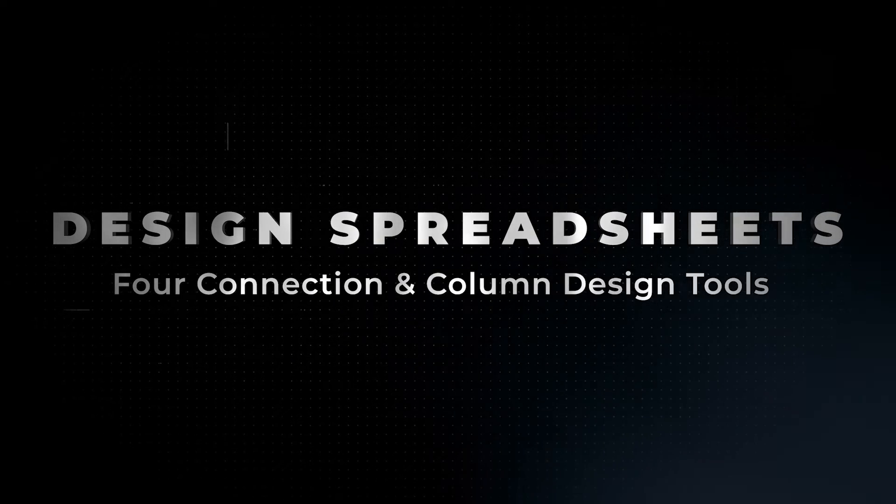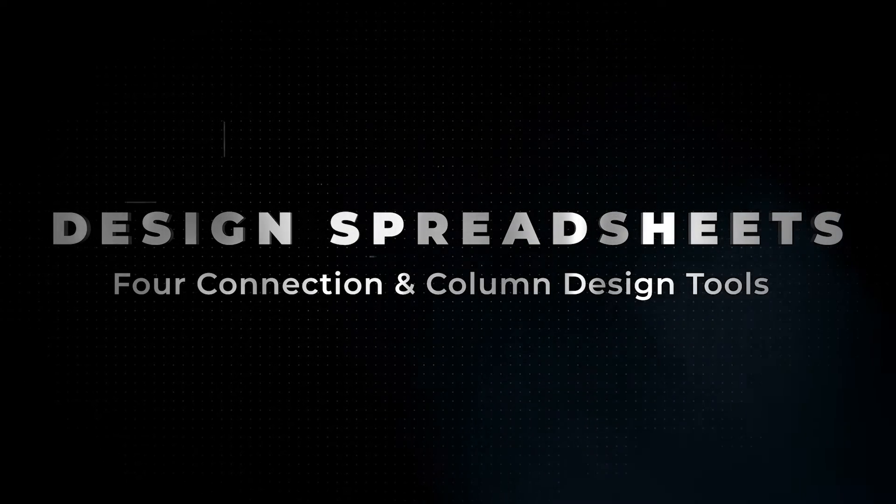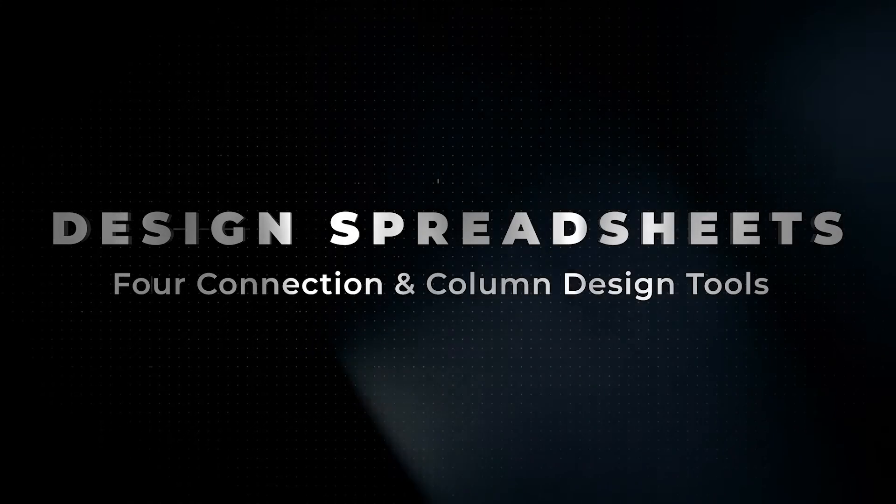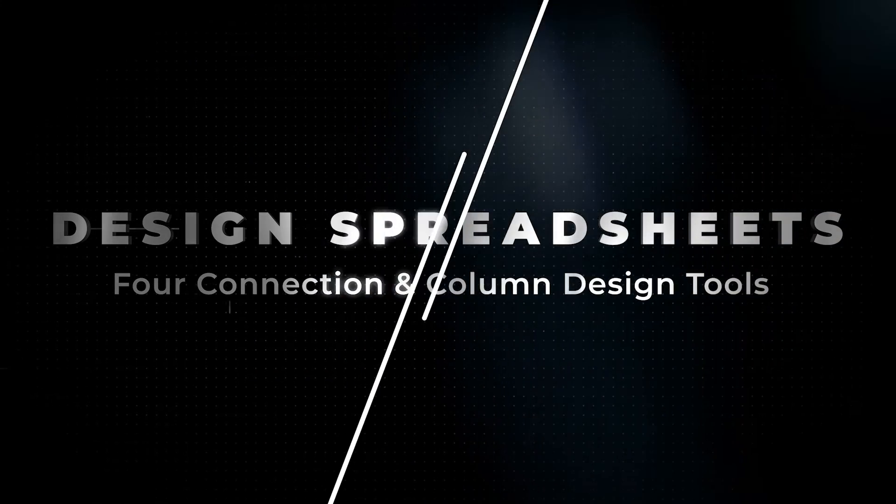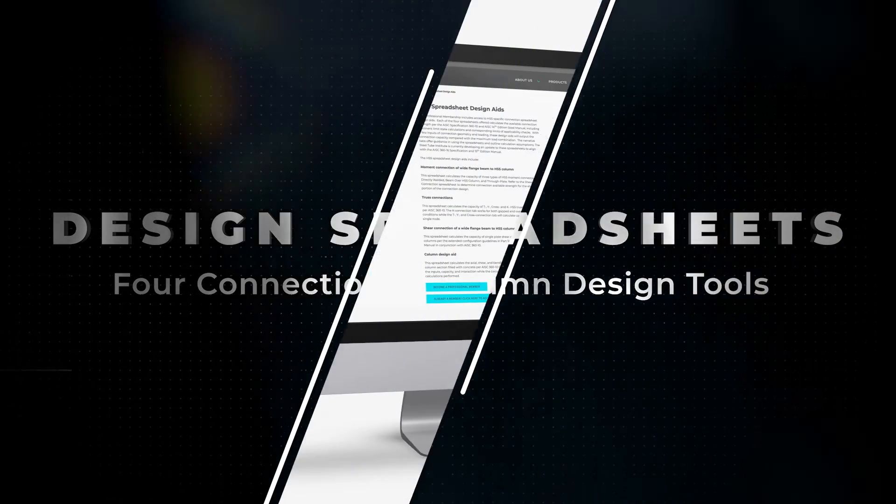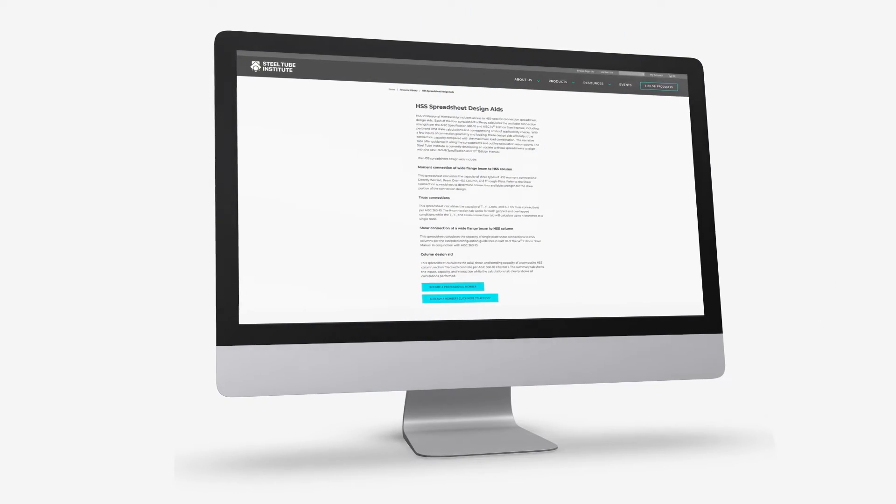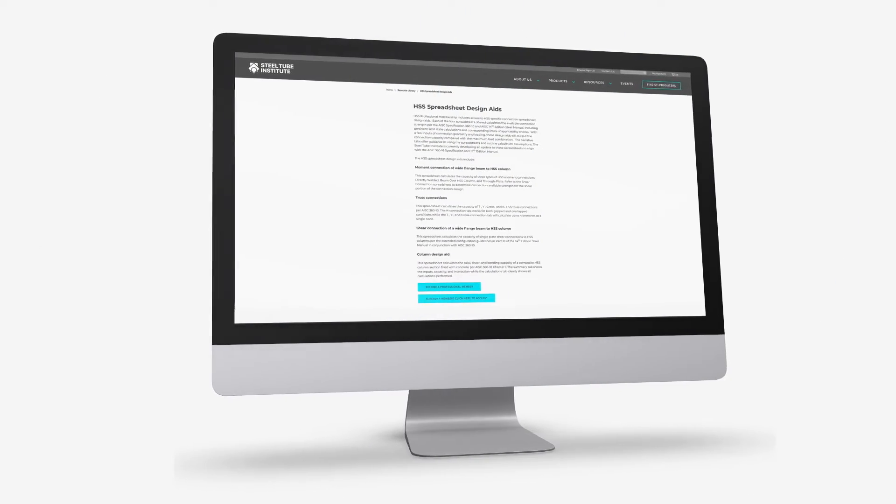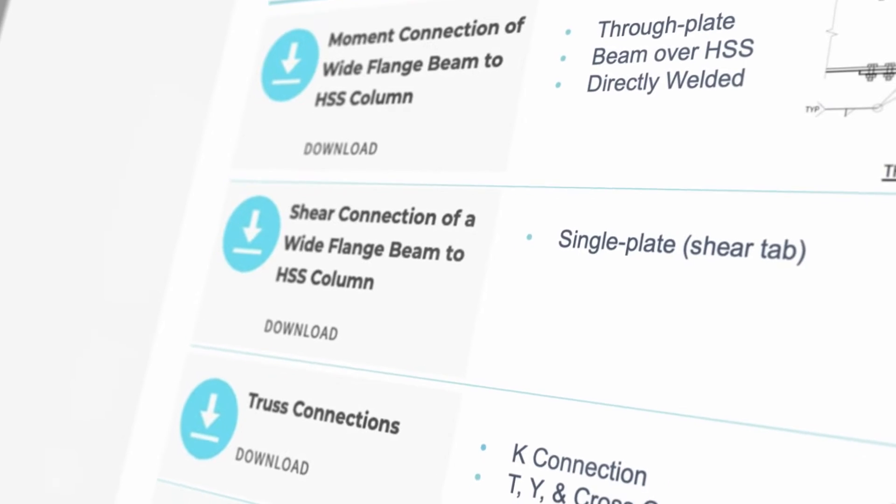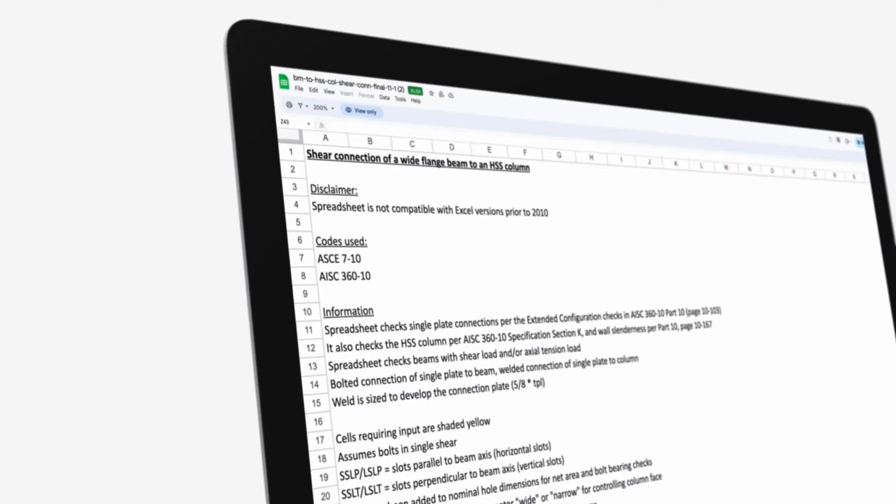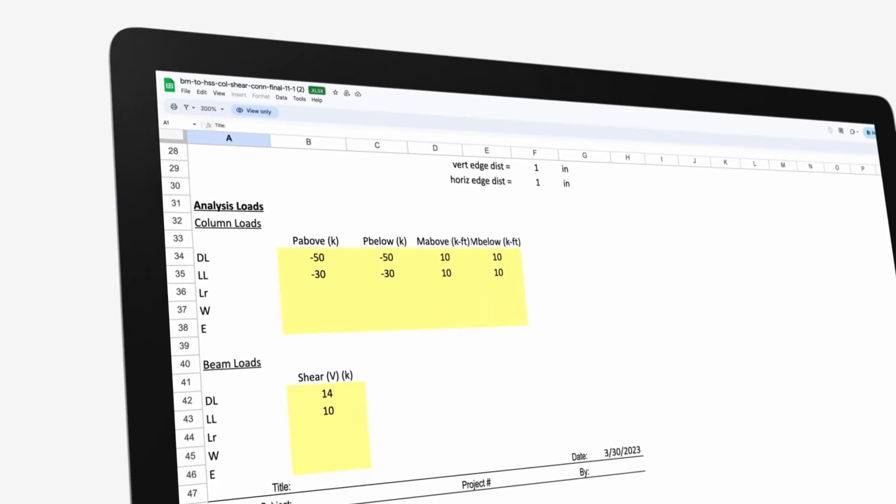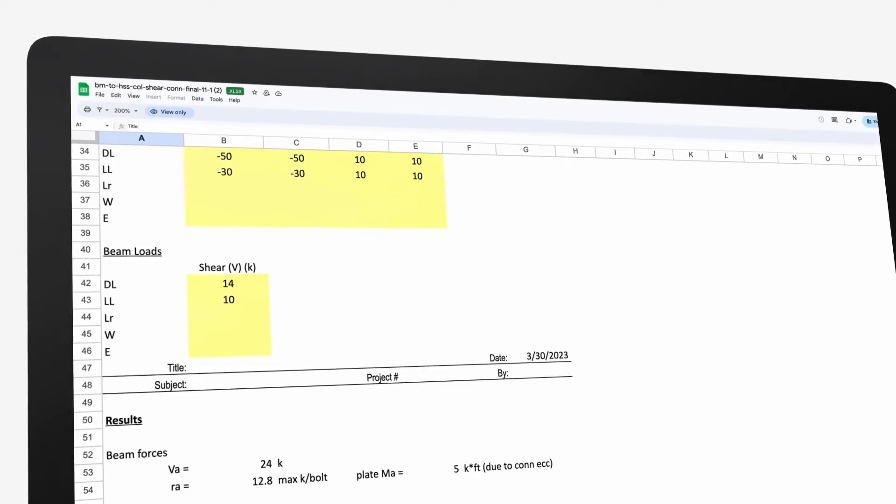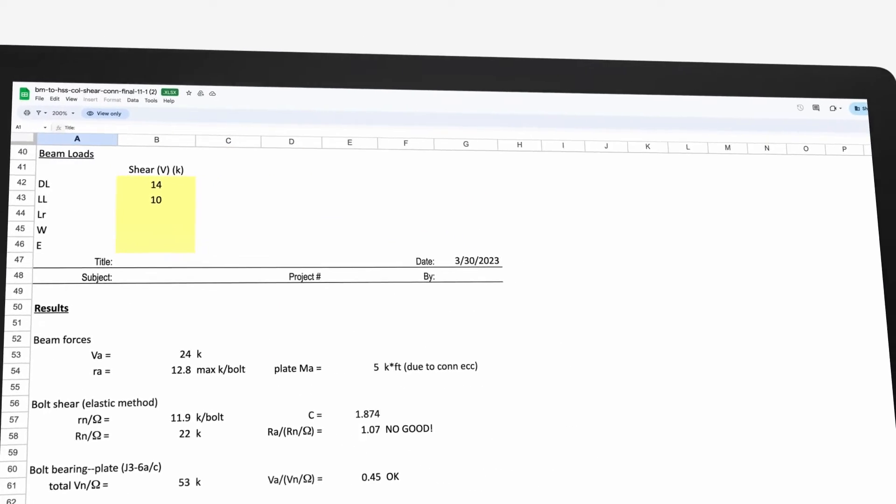Engineers benefit from our HSS design spreadsheets which are included with the HSS professional membership. They cover moment connections, truss connections, shear connections, and column design.